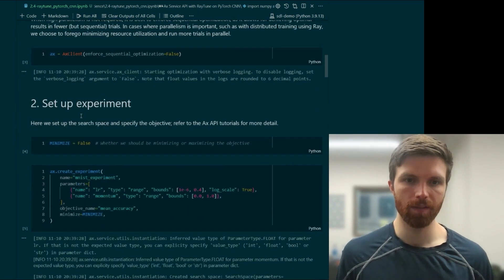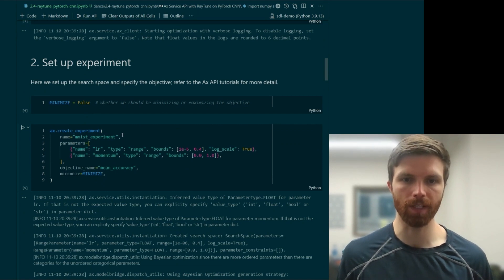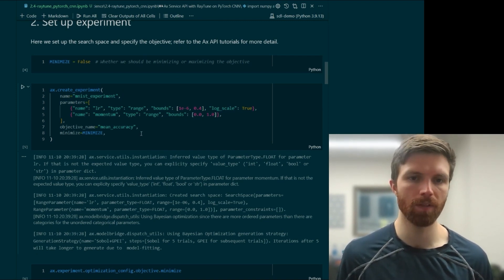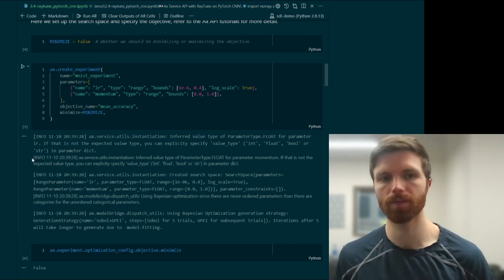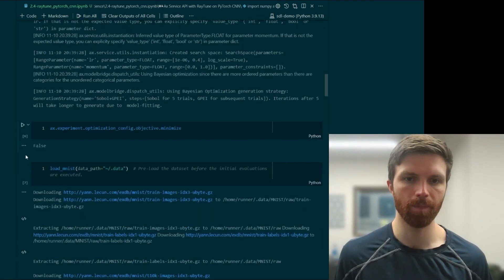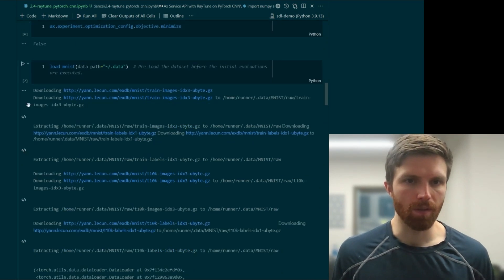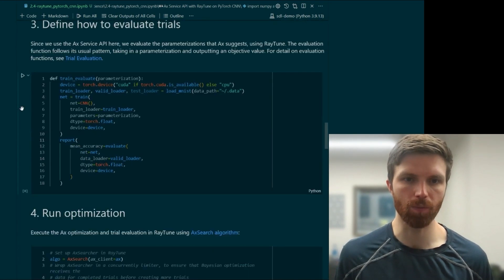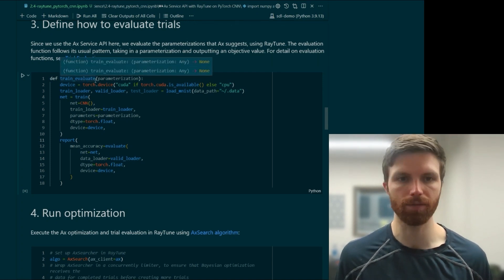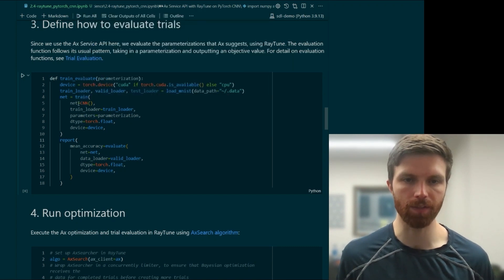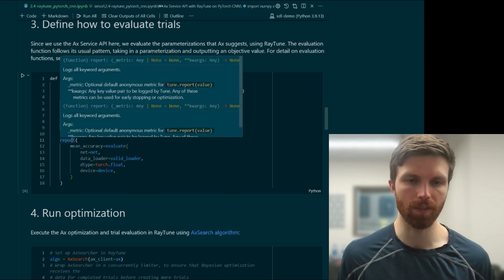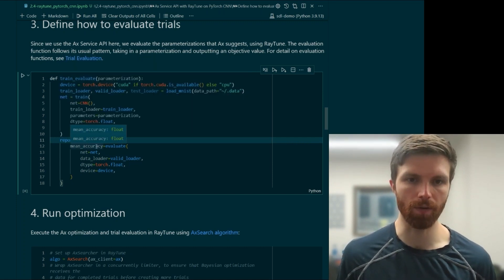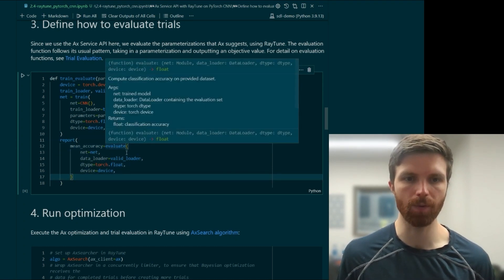We'll initialize our Ax client and set up our experiment as normal with the two CNN and MNIST hyperparameters — the learning rate and the momentum — the CNN parameters used to optimize on the MNIST dataset. We'll load and preload the MNIST dataset, and we'll again create our evaluate function, our objective function, which is the training and instantiation of the network. We're also using the report function from RayTune to report our mean accuracy as a float value coming from the evaluate function.